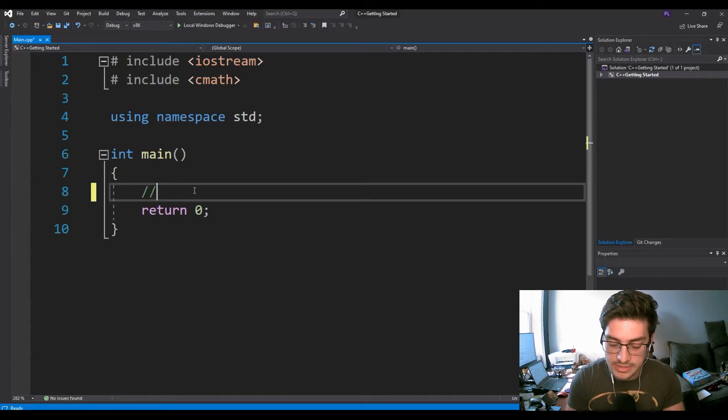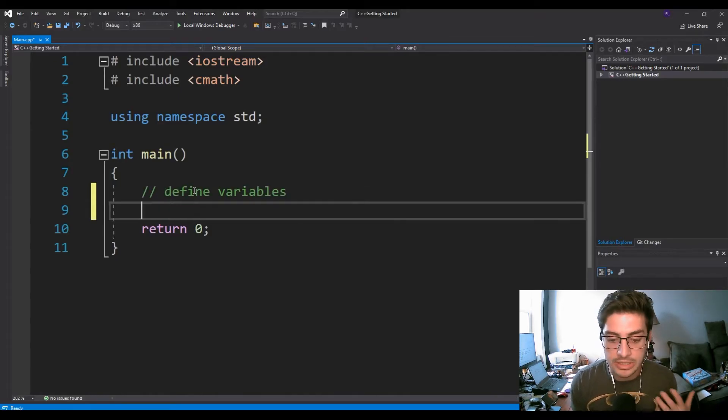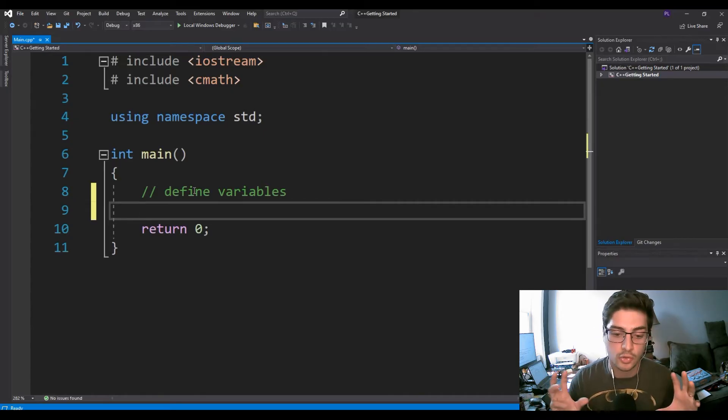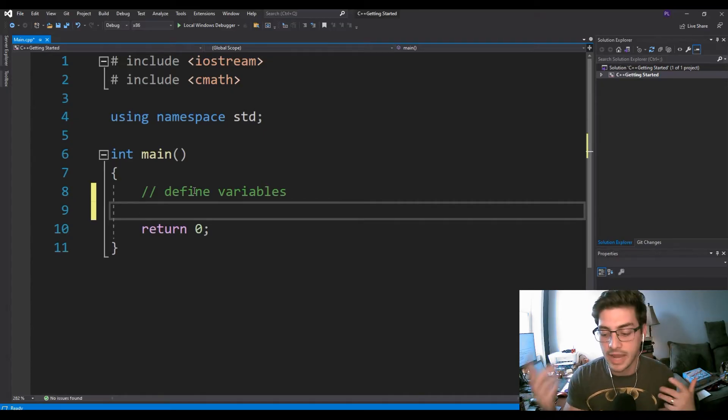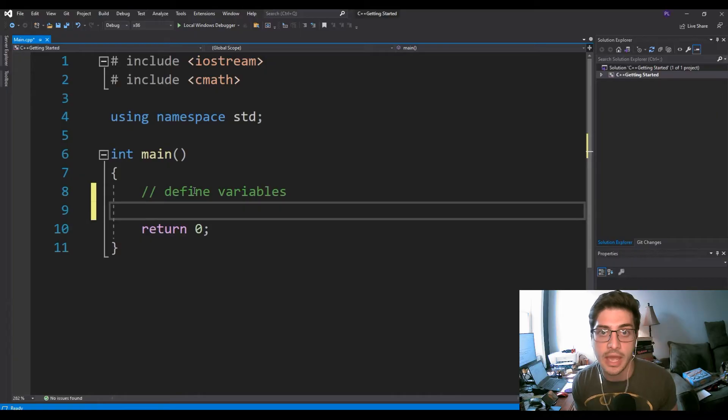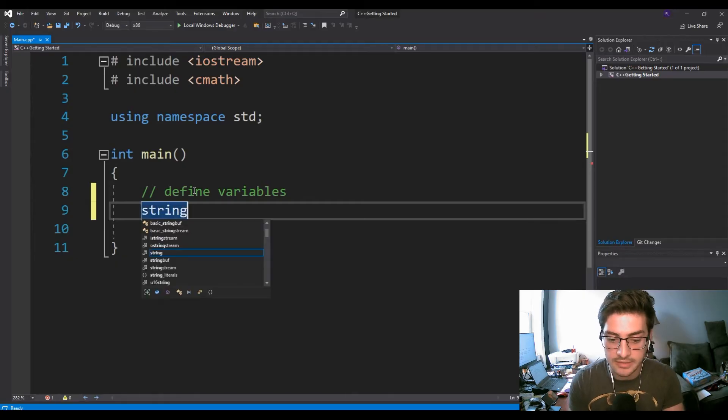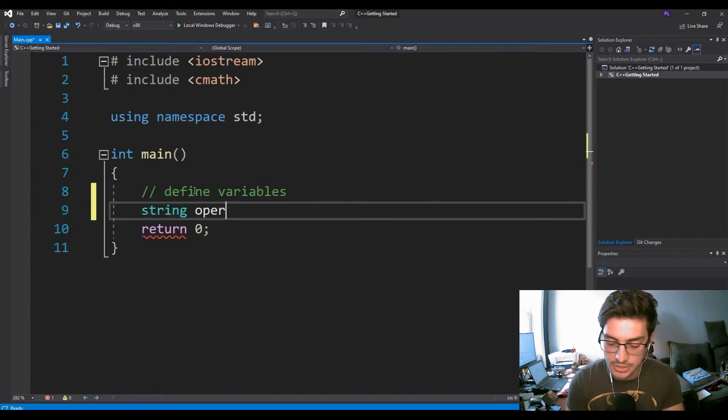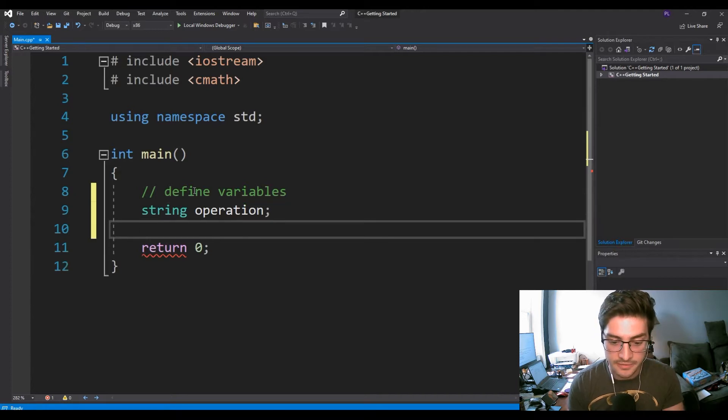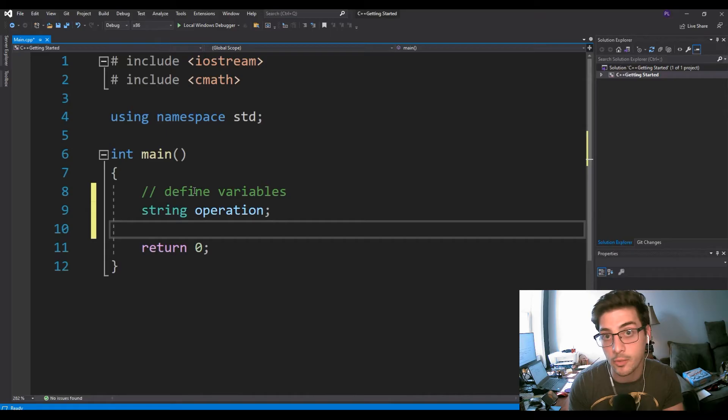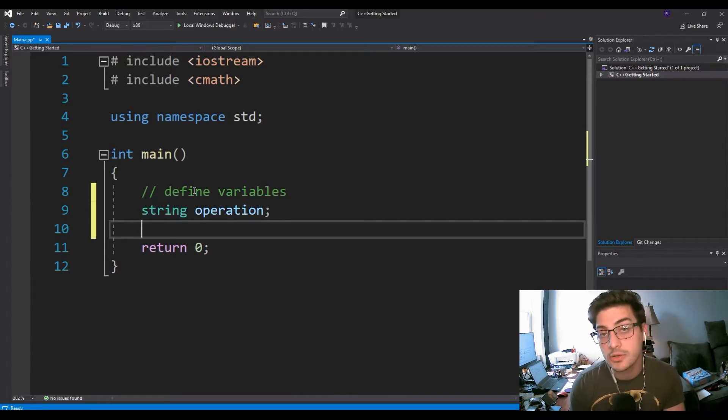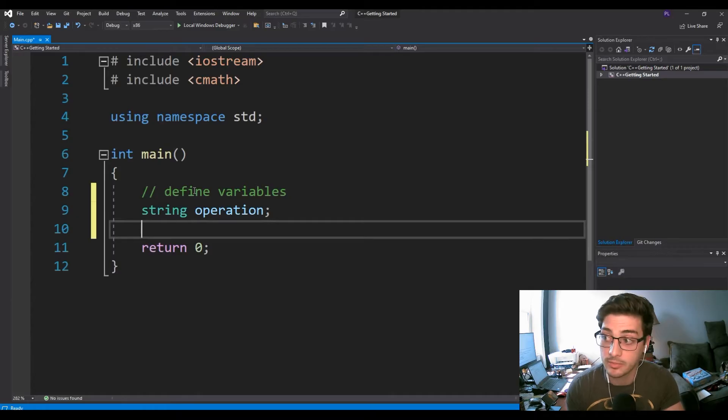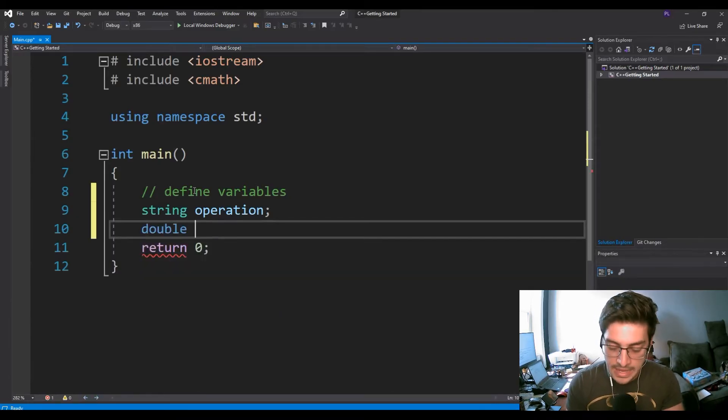The first thing we want to do is define our variables. For this project, we're really only going to need three variables. We're going to need the operation that we're using to either add, subtract, multiply, or divide, and then we need two numbers that we're doing the operation to. So we're going to start by defining a string for the operation, and then we're going to use doubles for my two numbers just so they can be fractional if I want them to be. You could do it with integers if you wanted it to only be integer-based math, but you get a little more flexibility if you make them doubles.